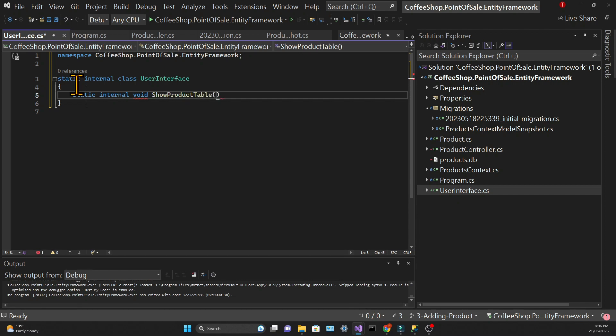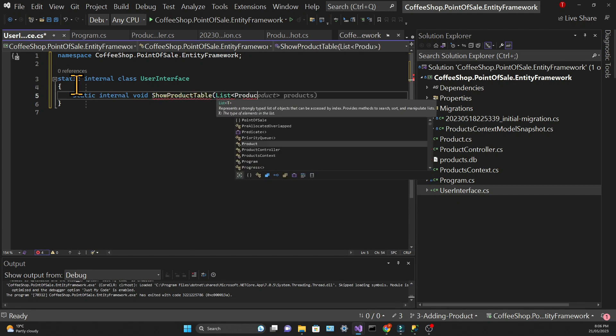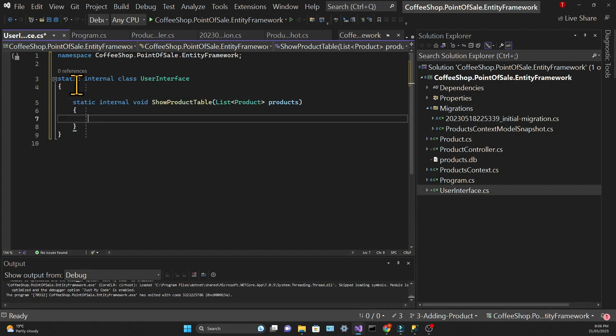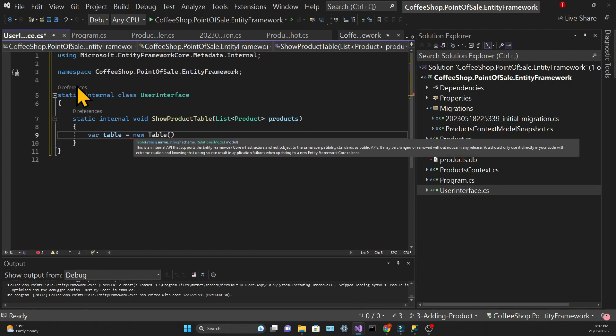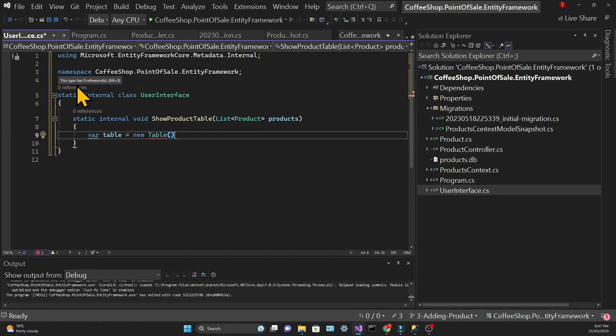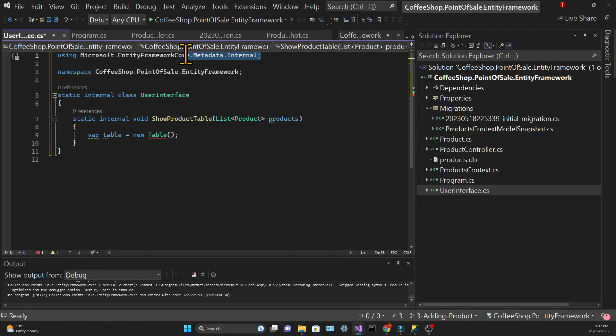The objective is just to show the product table, hence the name. It expects a List of Products as a parameter, and we're going to create a new instance of the Table class, which belongs to Spectre.Console, and store it in a variable called table.